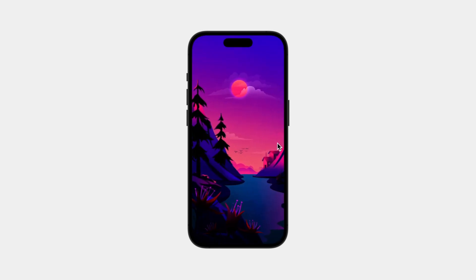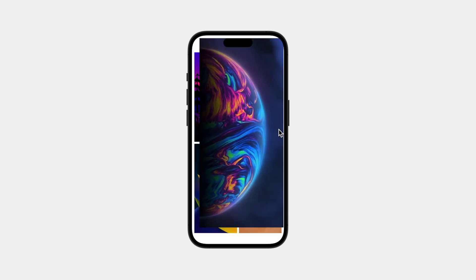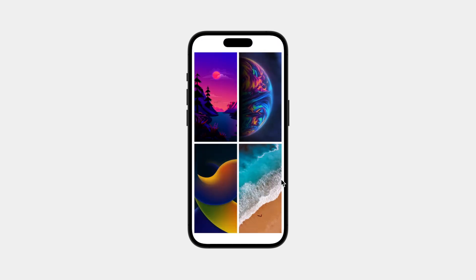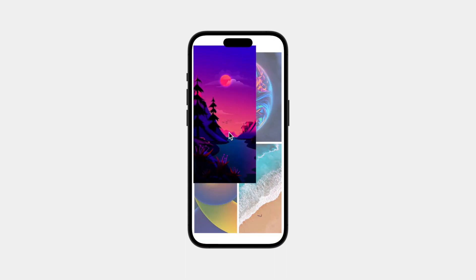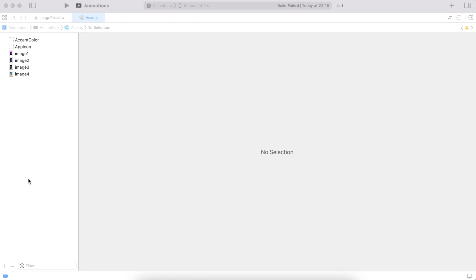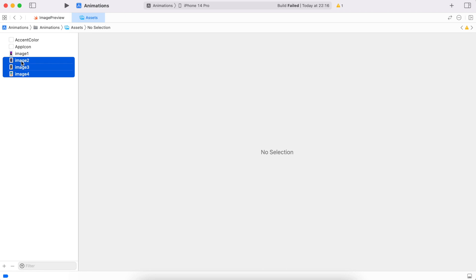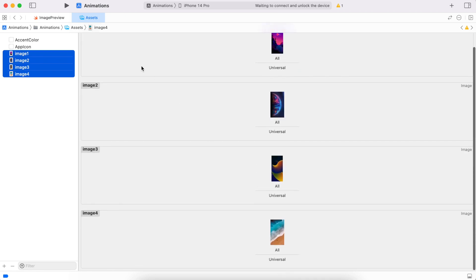Hi there! Today we're going to do something really fun with the matchedGeometryEffect. It's really useful if you want to zoom into an image or add some cool transitions. For this tutorial I will create an image gallery where you can tap on any image to preview it. I've added some random images in the assets and named them image one, two, three, and four.